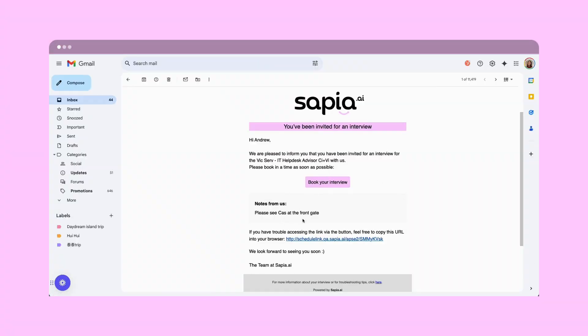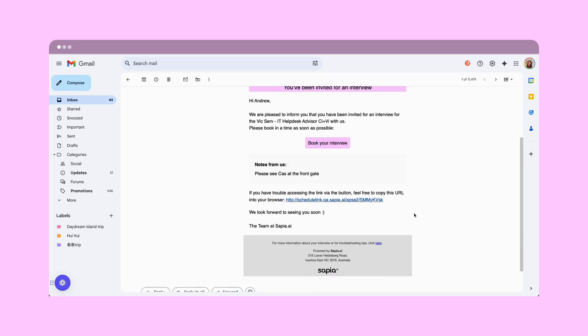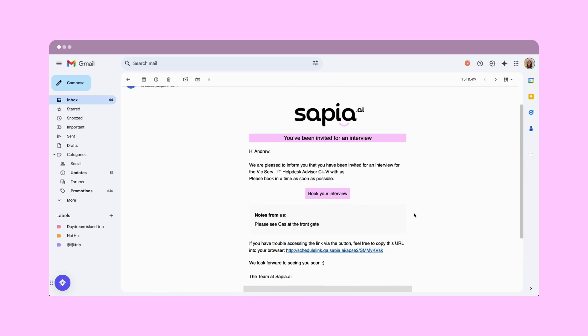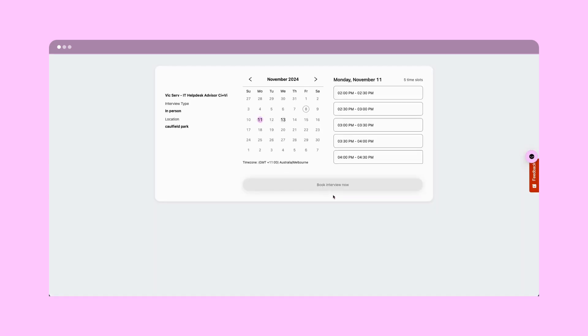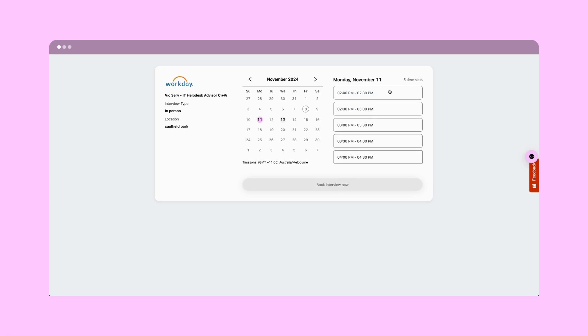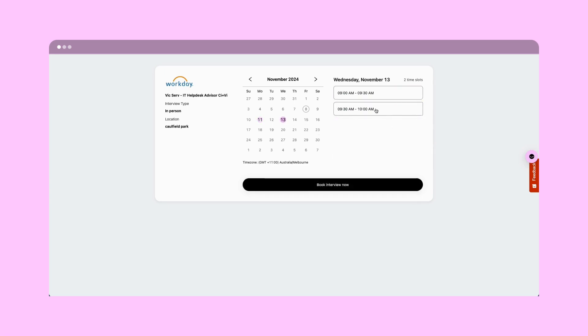Once completed, each candidate will get an email where they can click through to choose their time slot. As simple as booking a restaurant. They won't need to log into Workday and they'll receive a confirmation email with all the details they need to get to their interview.